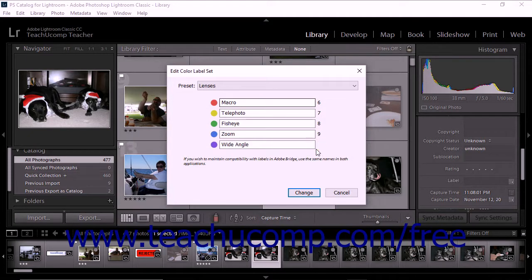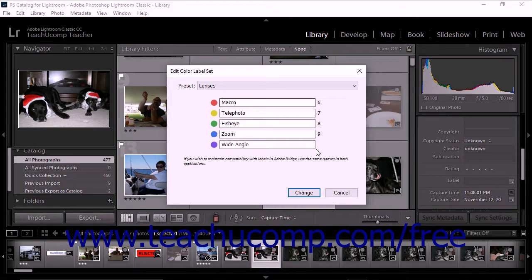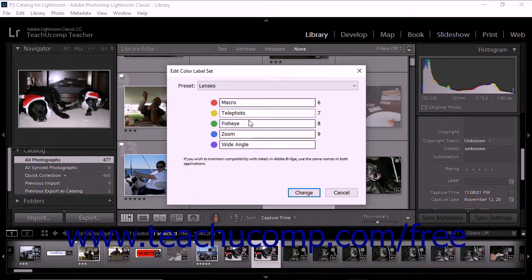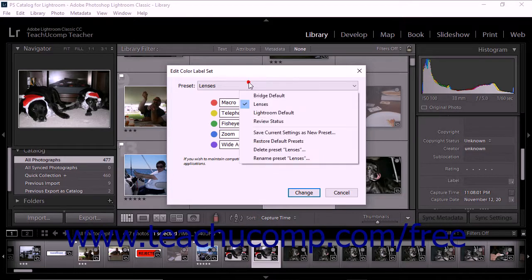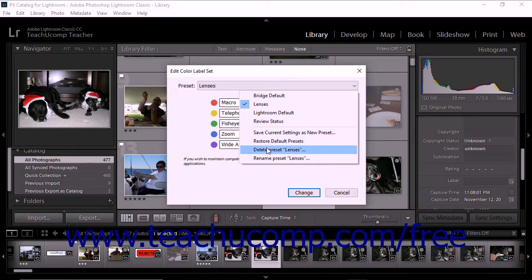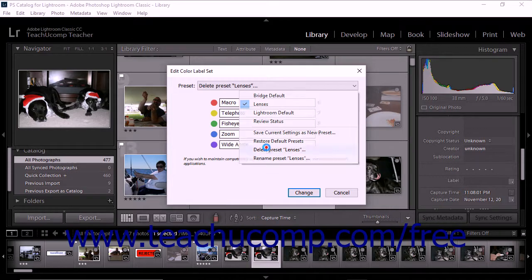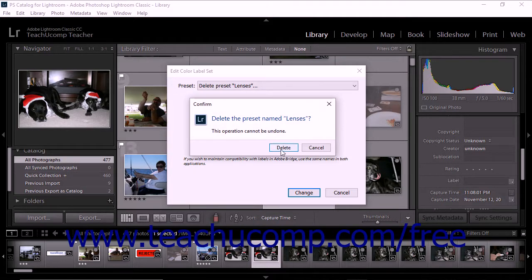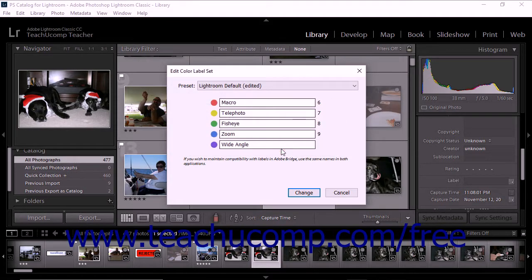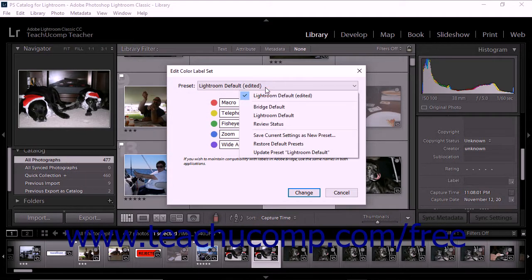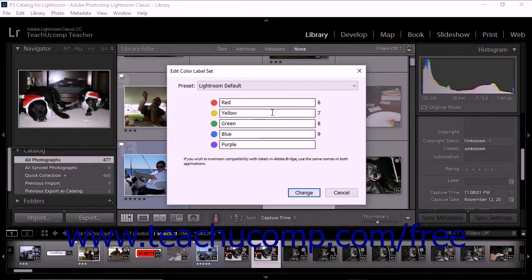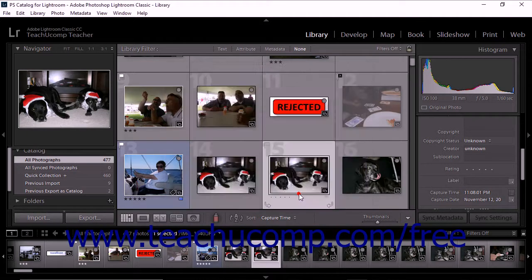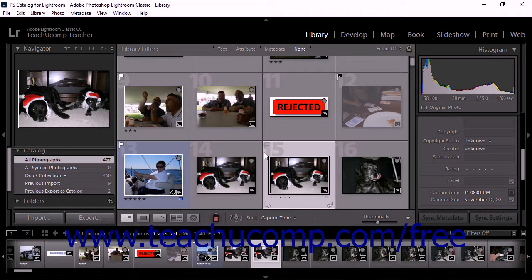To edit the labels in the preset, simply click into the text fields and type replacement text. To delete a custom label set, choose the Delete Preset Preset Name from the Preset drop-down menu. When you are done making selections and entering new text, you can click the Change button to close the Edit Color Label Set dialog box and preserve your changes.